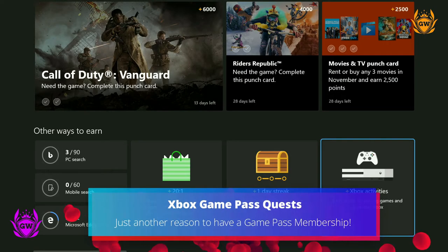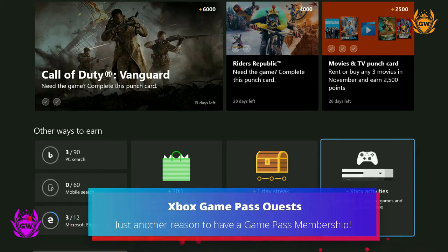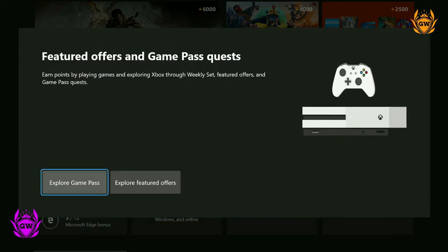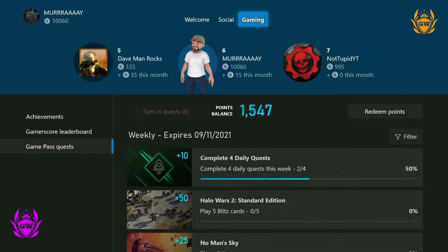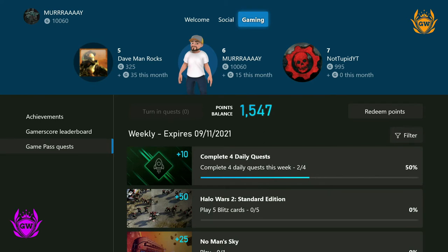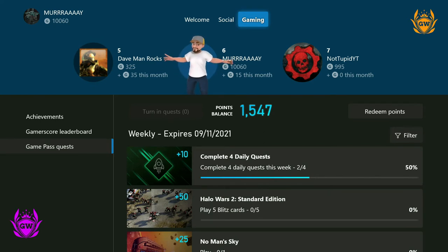If you have an Xbox Game Pass subscription, Xbox Game Pass Quests are a great way to earn some points. They are refreshed every week and allow you to complete daily, weekly, and monthly tasks in order to earn points. If you don't have a Game Pass subscription, you're missing out on lots of points and amazing games.